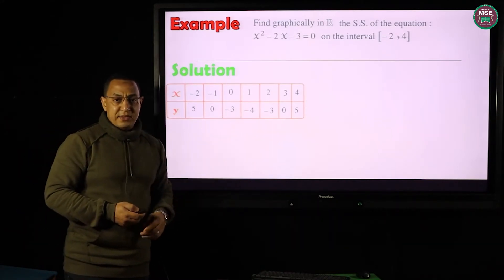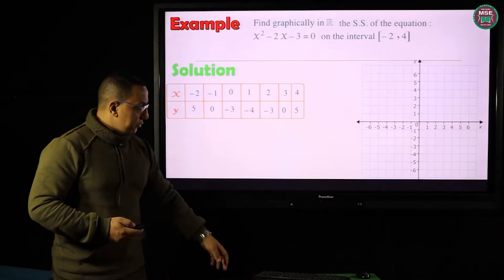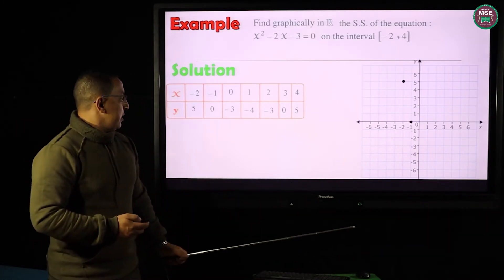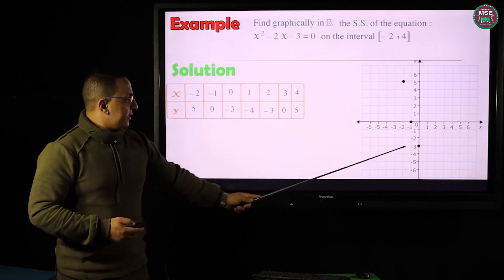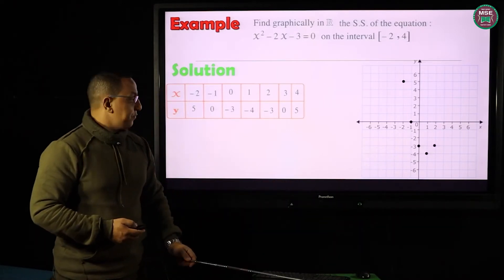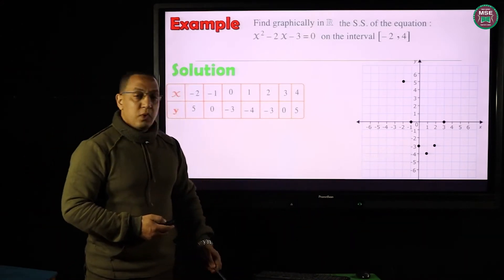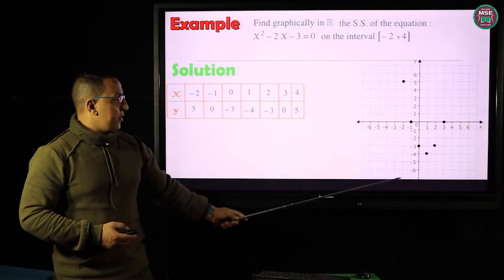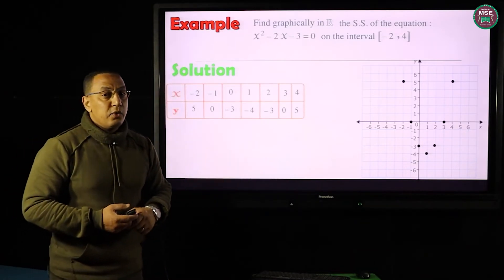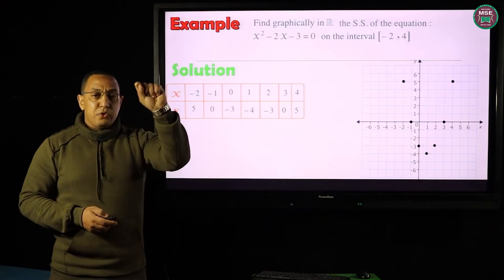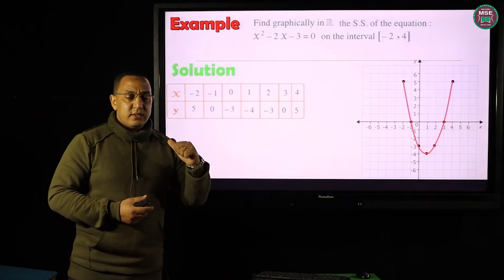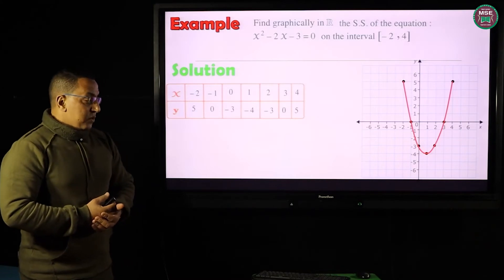Now I'm going to represent these values on the graph. The point (−2, 5) goes up to 5; (−1, 0) sits on the x-axis; (0, −3) goes down; (1, −4) goes further down; (2, −3) goes down to negative 3; (3, 0) sits on the x-axis; and (4, 5) goes up to 5. Now I have these non-collinear points — I'm going to connect them by hand to make a curve. This is the quadratic parabola as we learned in the first term.